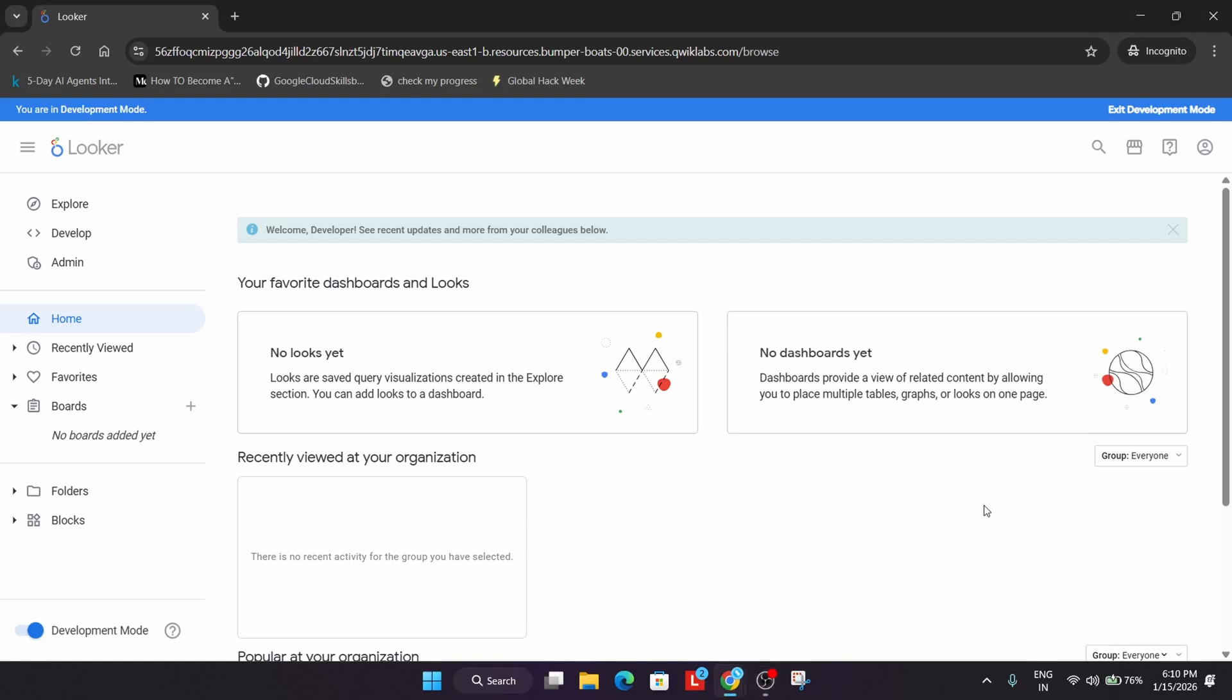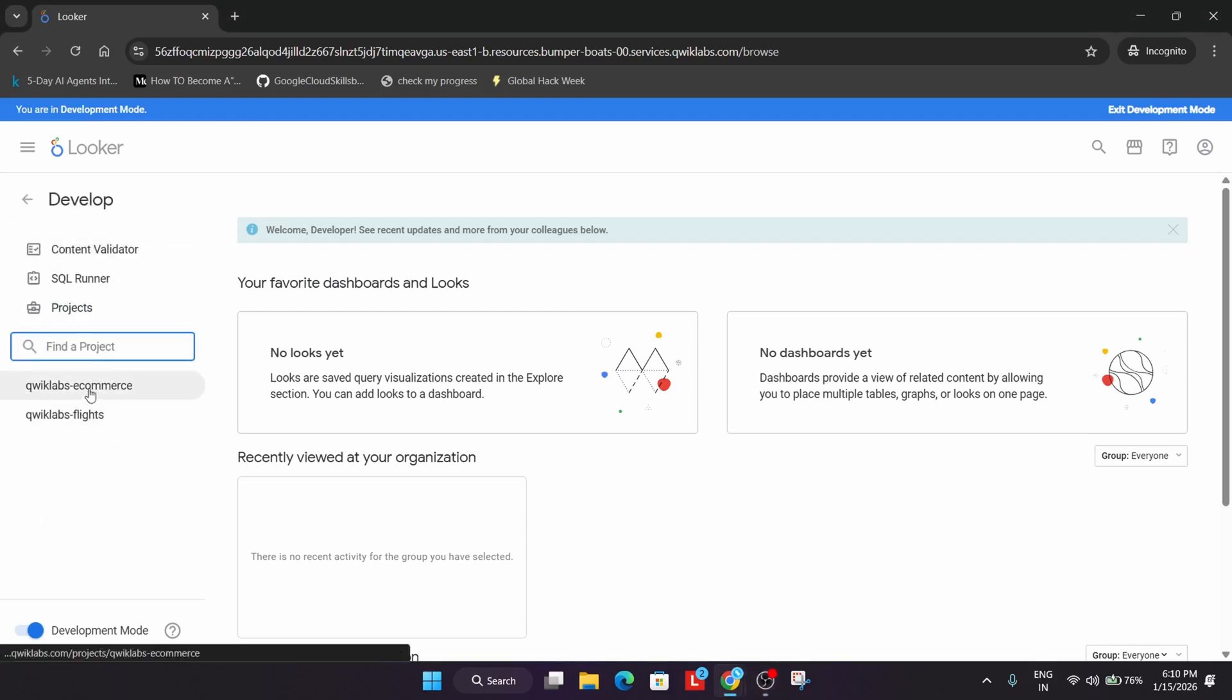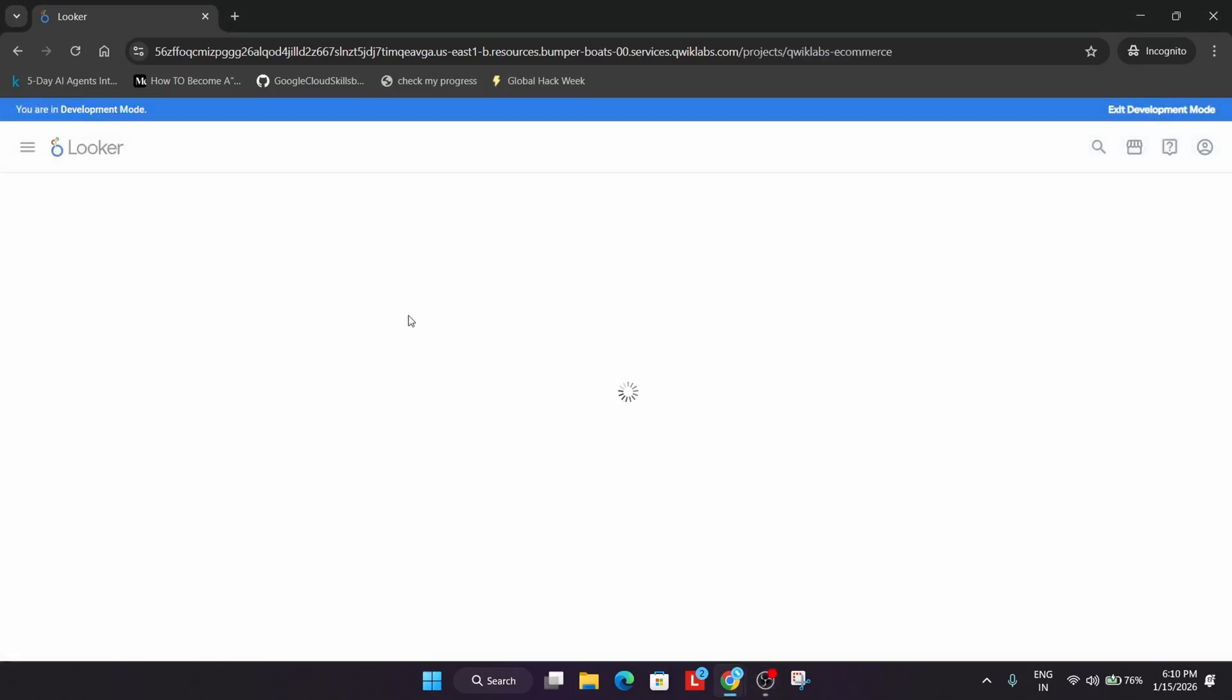Once the development mode is successfully enabled, click on Develop, quicklabs-ecommerce. Wait for the page to fully load.